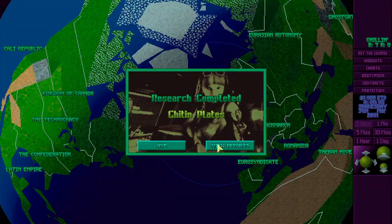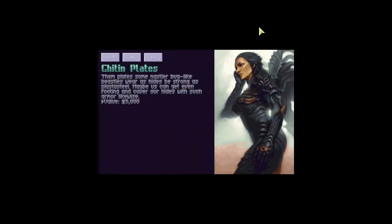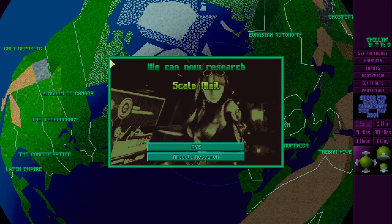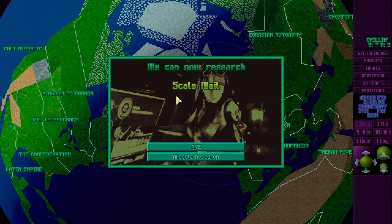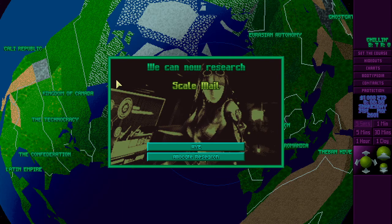We could already produce that. We know about chitin plates. Then plates some nastier bug-like beasties wearers' hides be strong as plaster steel. Maybe us can get even footing and cover our hides with such armor likewise. That would be really nice. Decent armor.